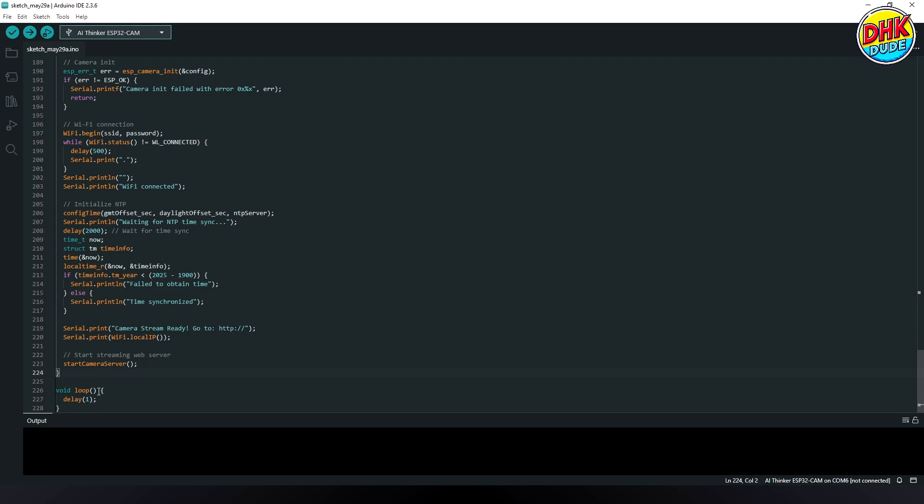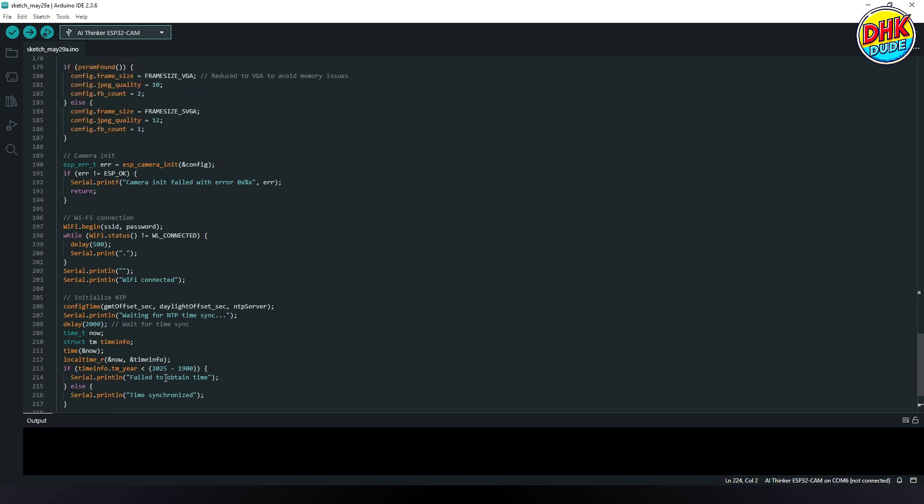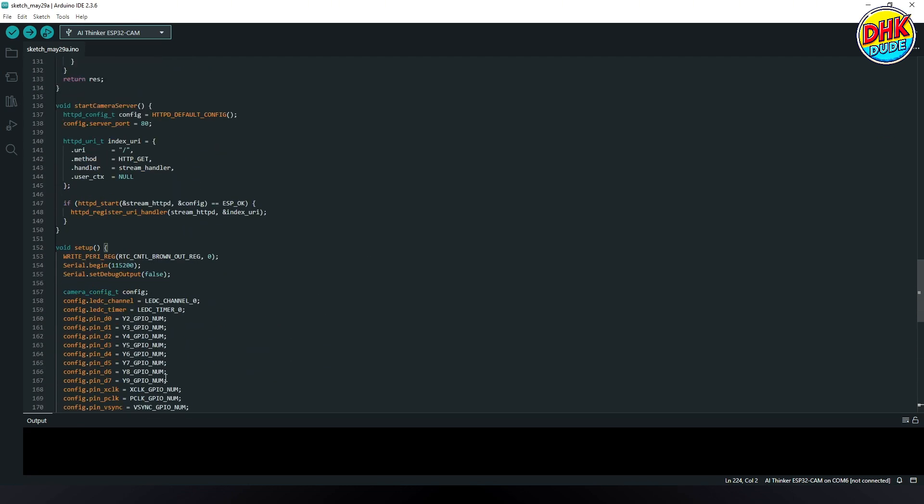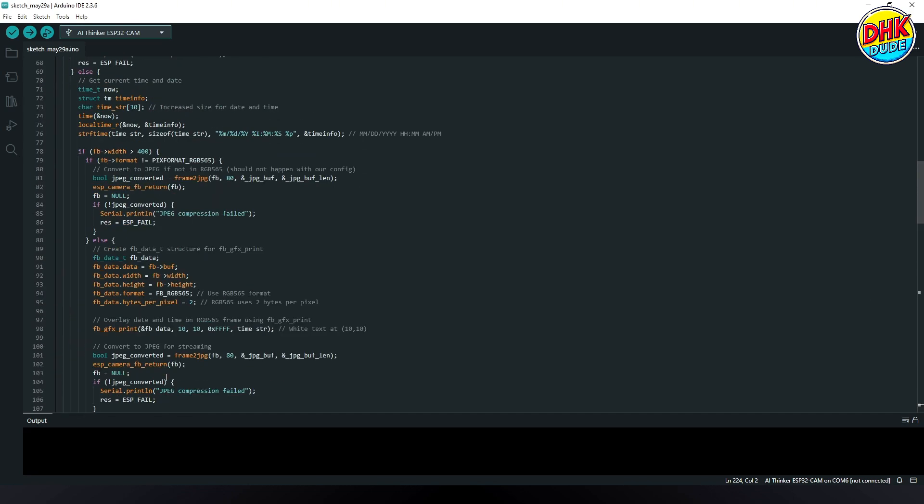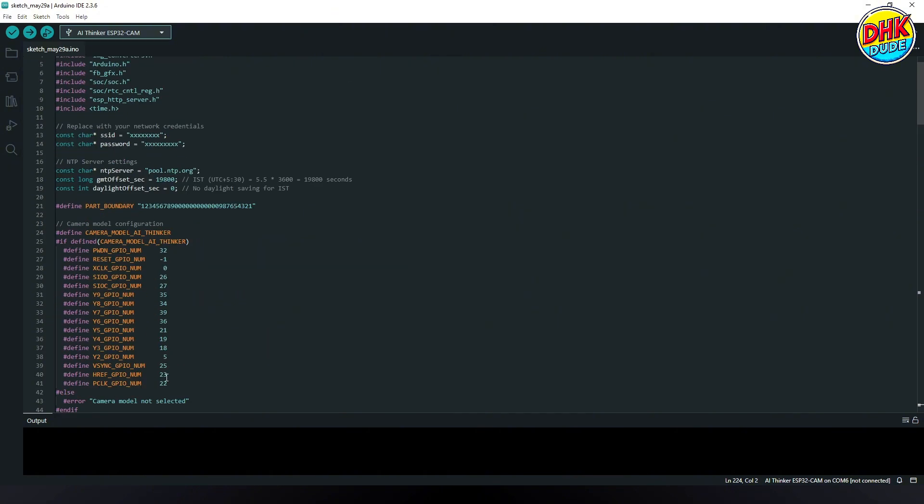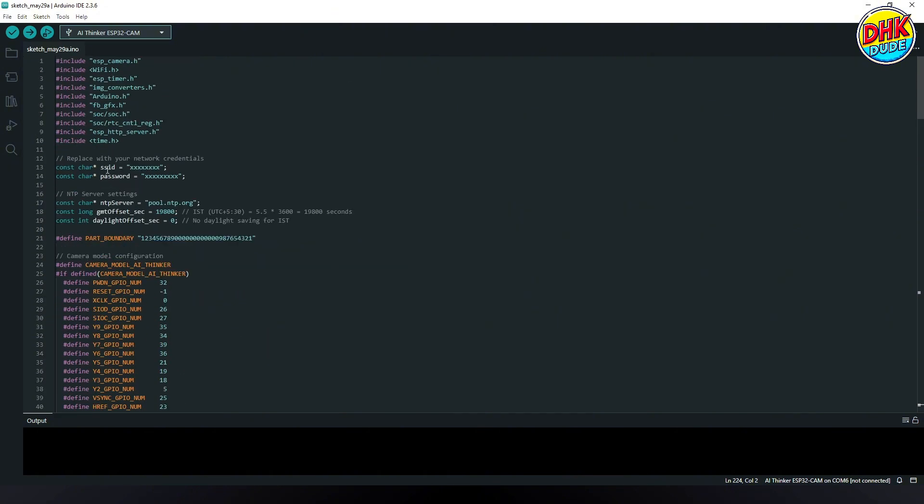And with this we are ready to upload the sketch. Hit upload button and wait for the process to complete.